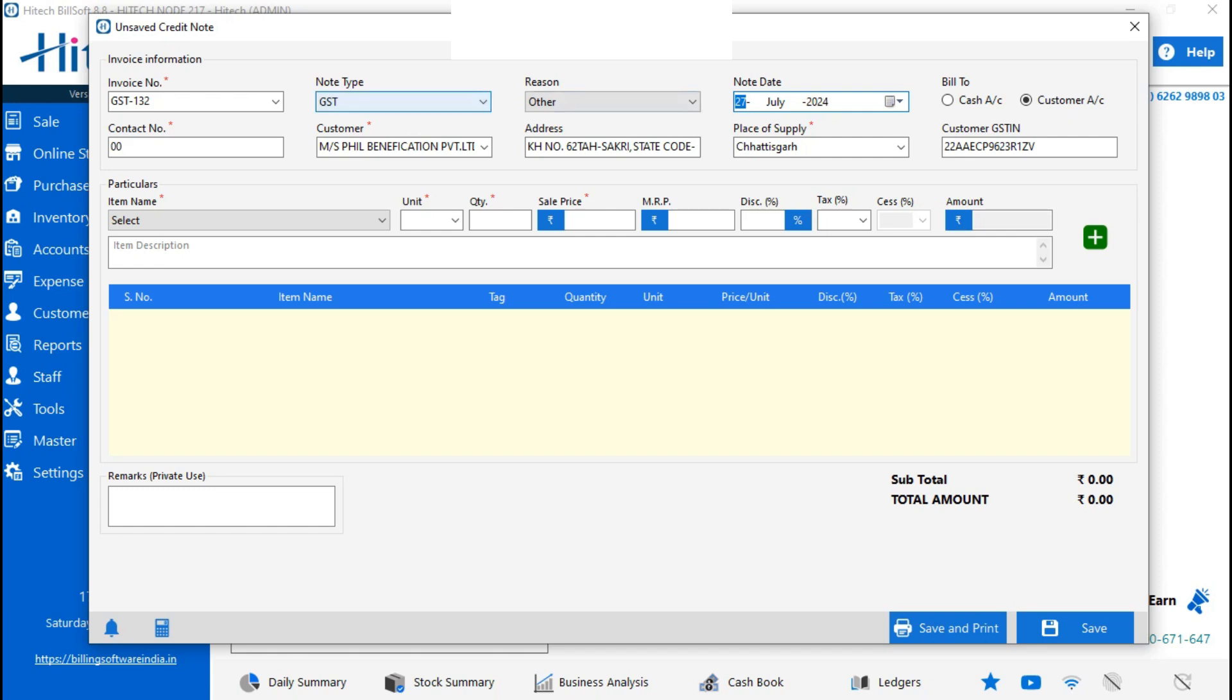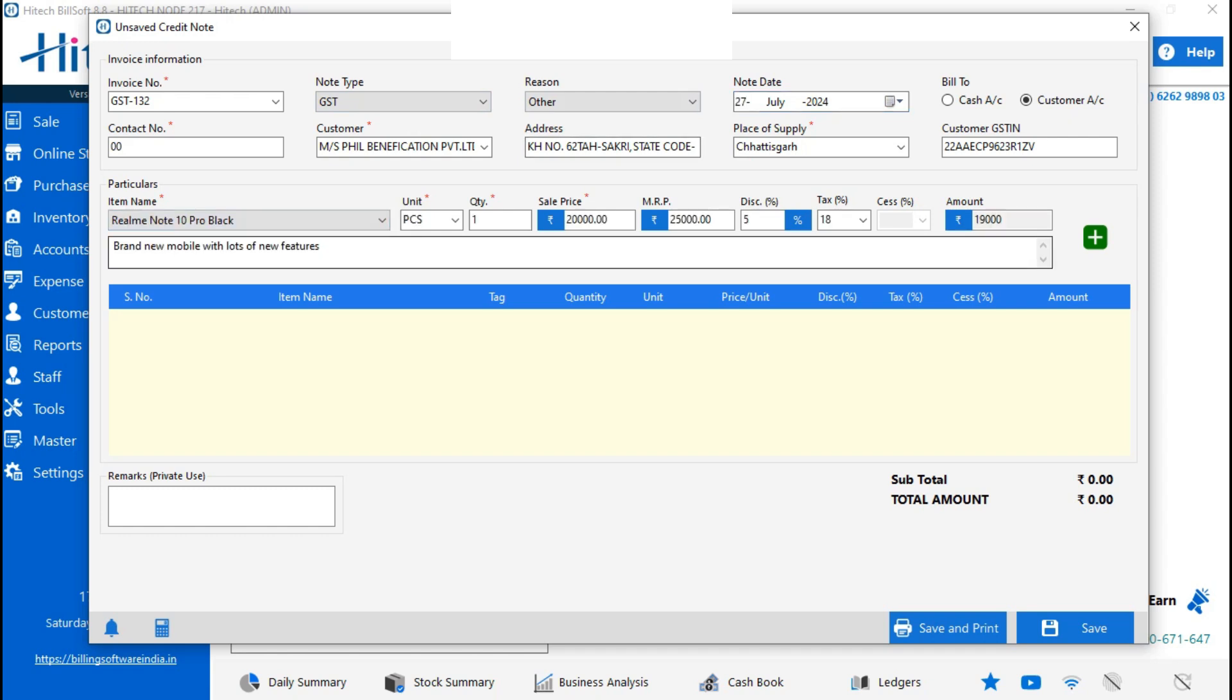Then all the details will fetch like customer name, address, and details. Select the item here, then all the details will come: how much quantity, sale price, MRP. You can't change the quantity as you already purchased one.